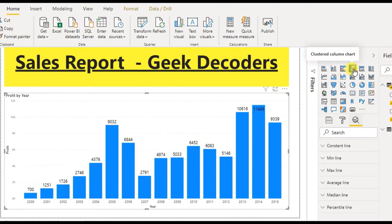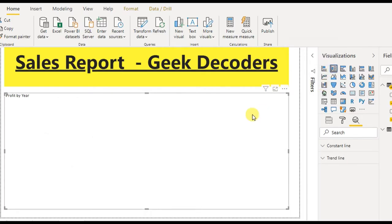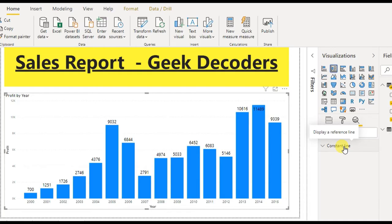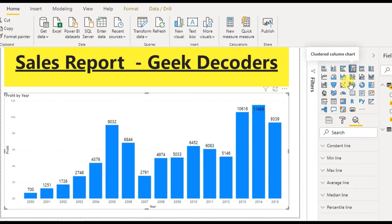I have selected a clustered column chart. If you select a stacked column chart instead, the output changes, and if you go to the Format Analytics panel, only the constant line will be there. So I select the clustered column chart, and to enable the trend line you have to go to Format settings.